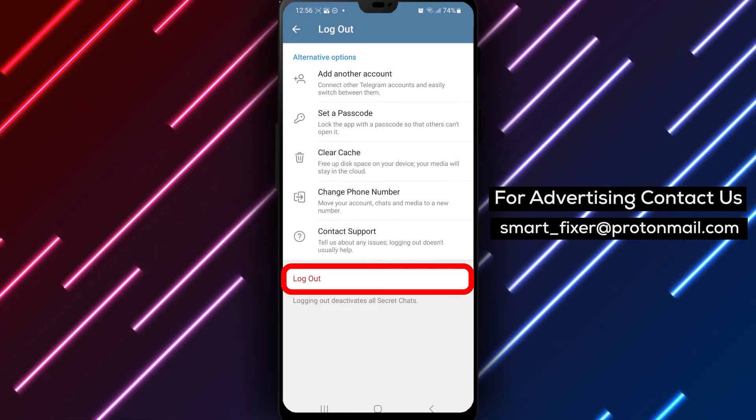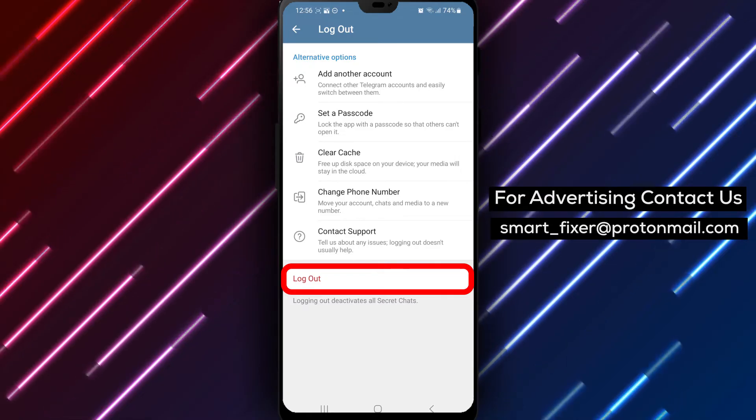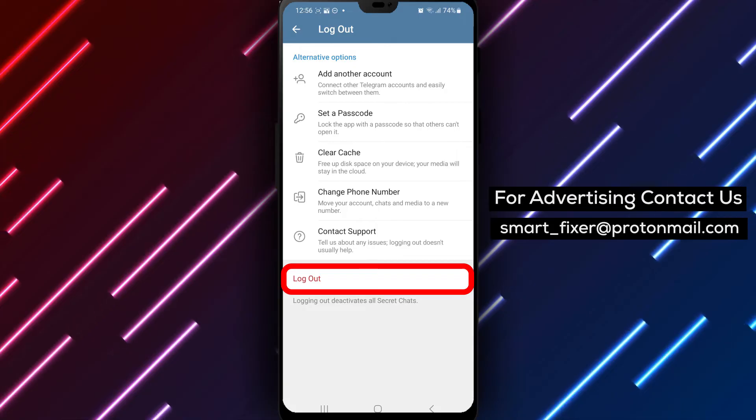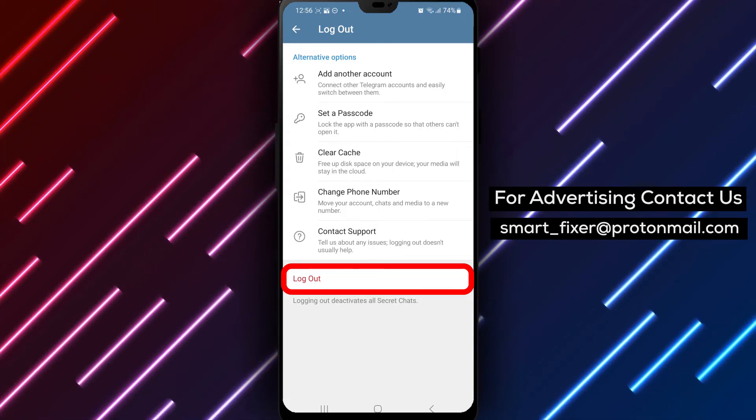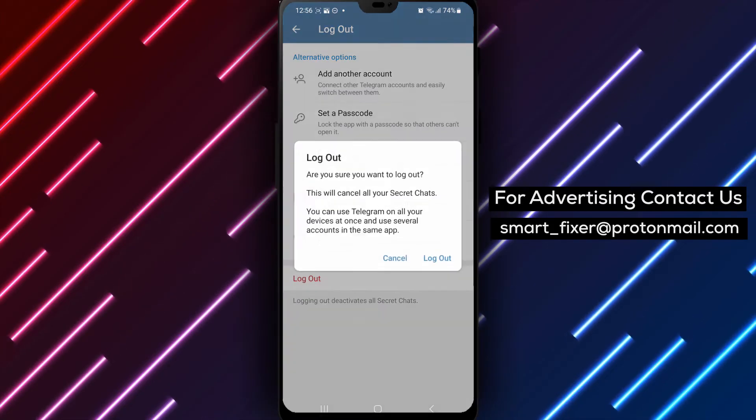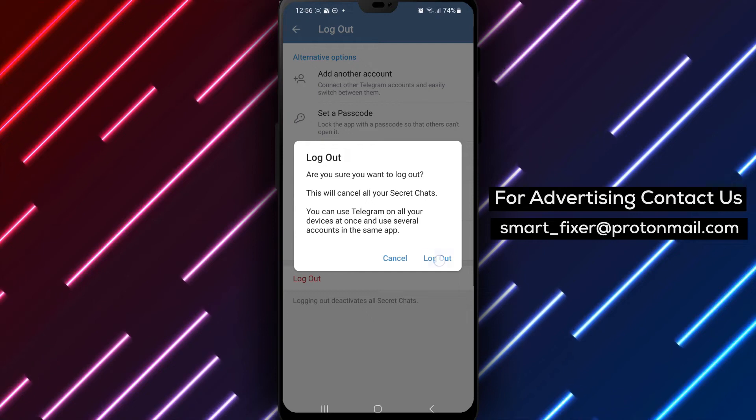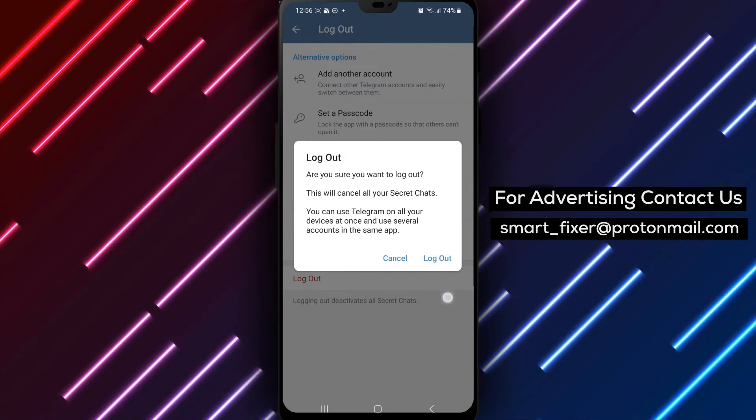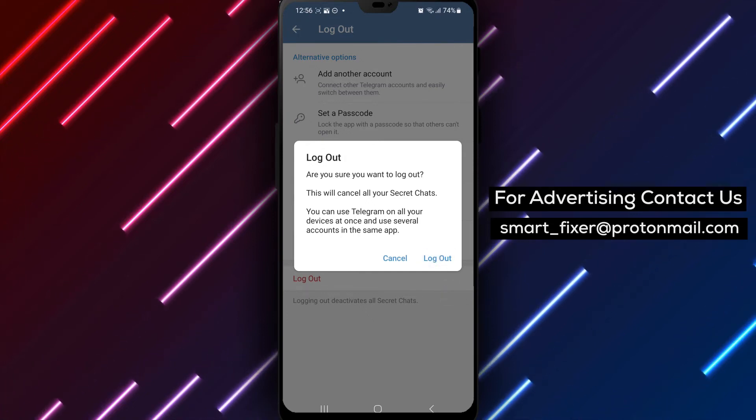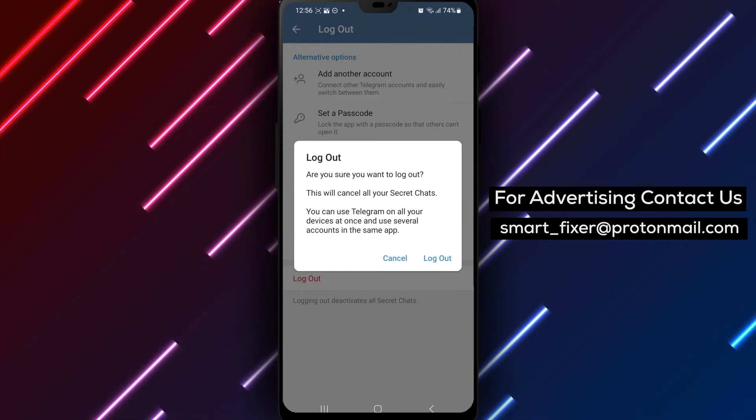Following these simple steps, you can easily log out of your Telegram account and ensure the privacy of your information. Please note that when you log out of your Telegram account, you will need to sign in again with your credentials to access your account.